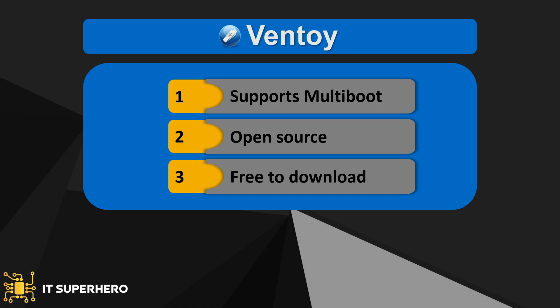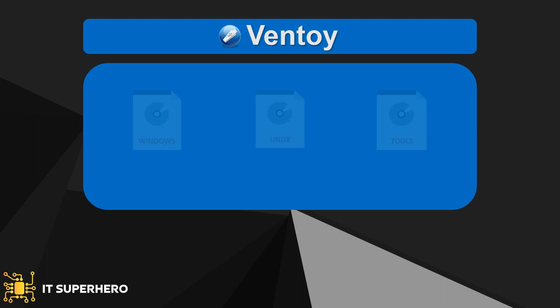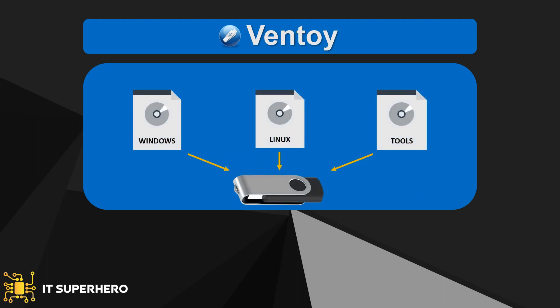No matter which ISO you want to use, you can add or remove as many ISO files as you want. You can have Windows 11 or Windows 10 or any other version of Windows you need. Alternatively, you may want to run some Linux distros.